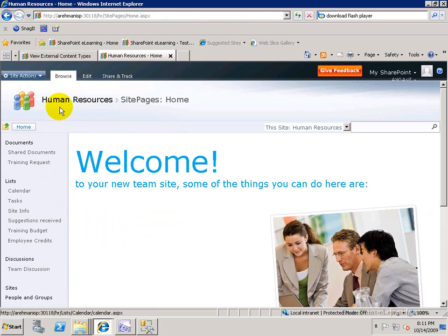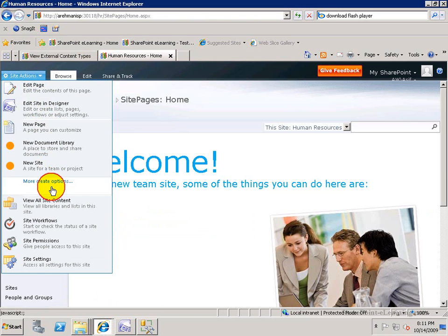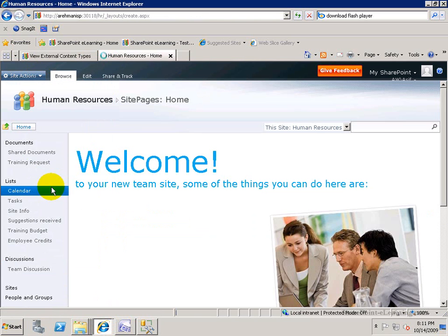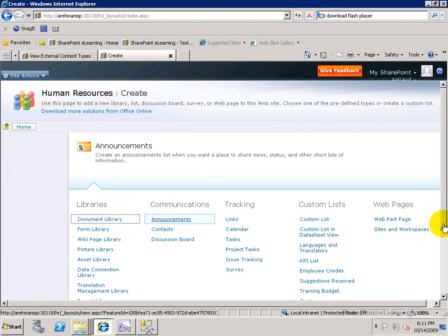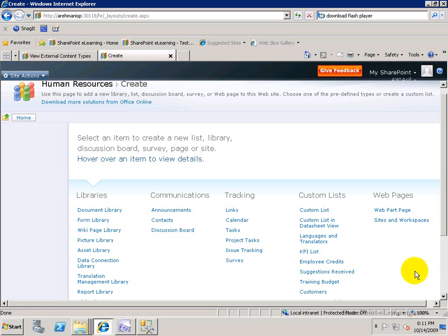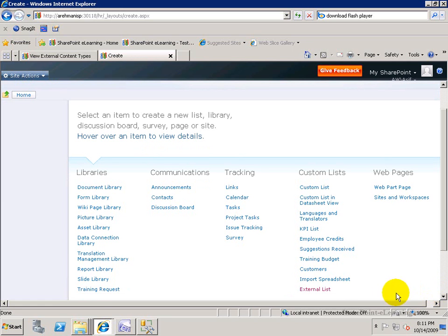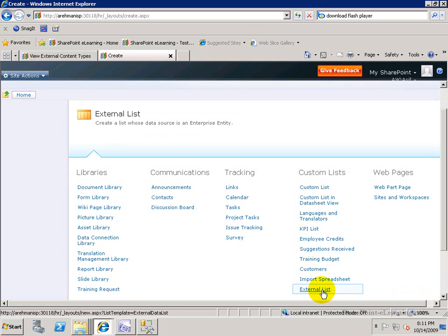And I'll go, as a business analyst, I'm going to go into a site, let's say Human Resources in my case. And from the site actions, more creation options, there's an option that I have under Custom Lists called External List. That's the one I'm going to choose.